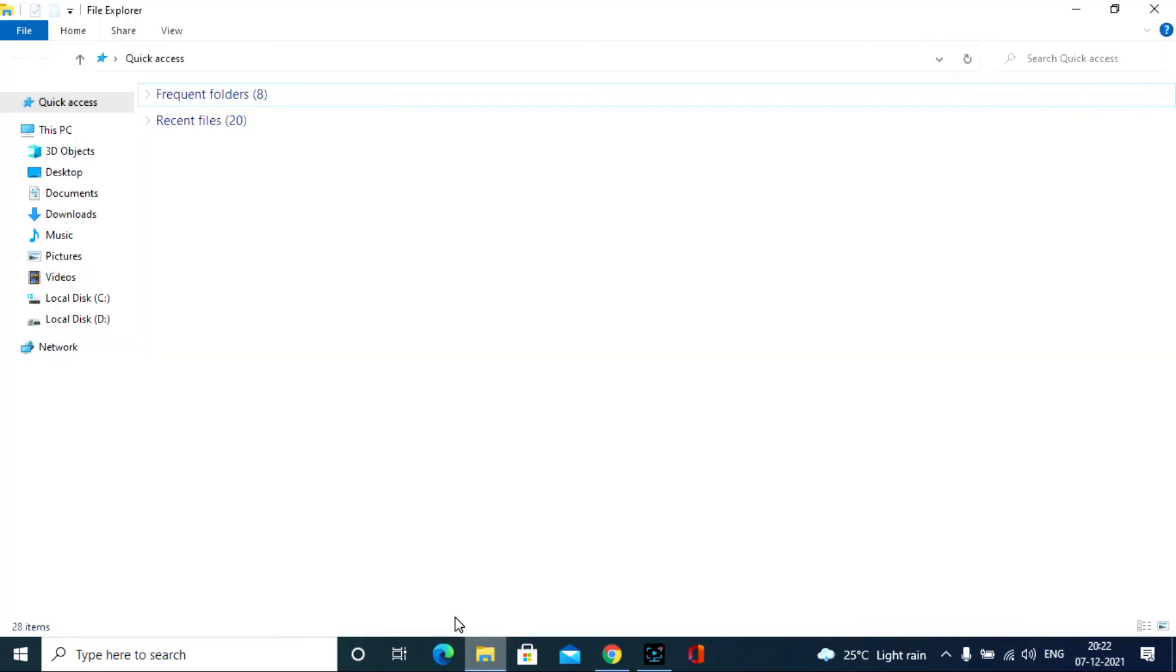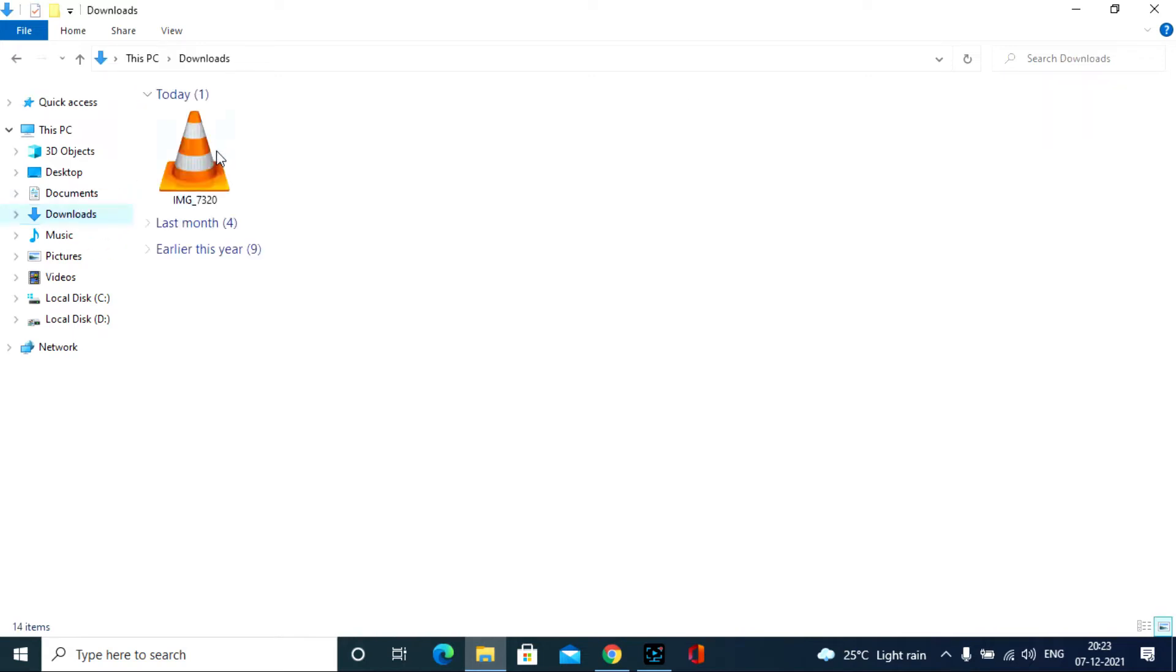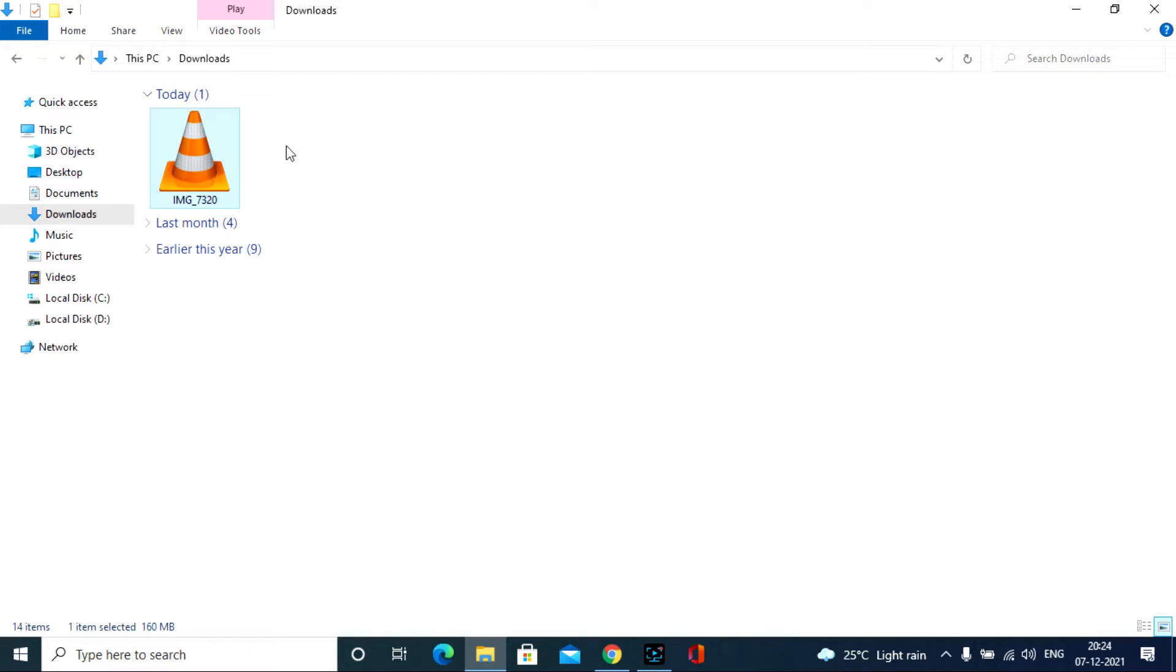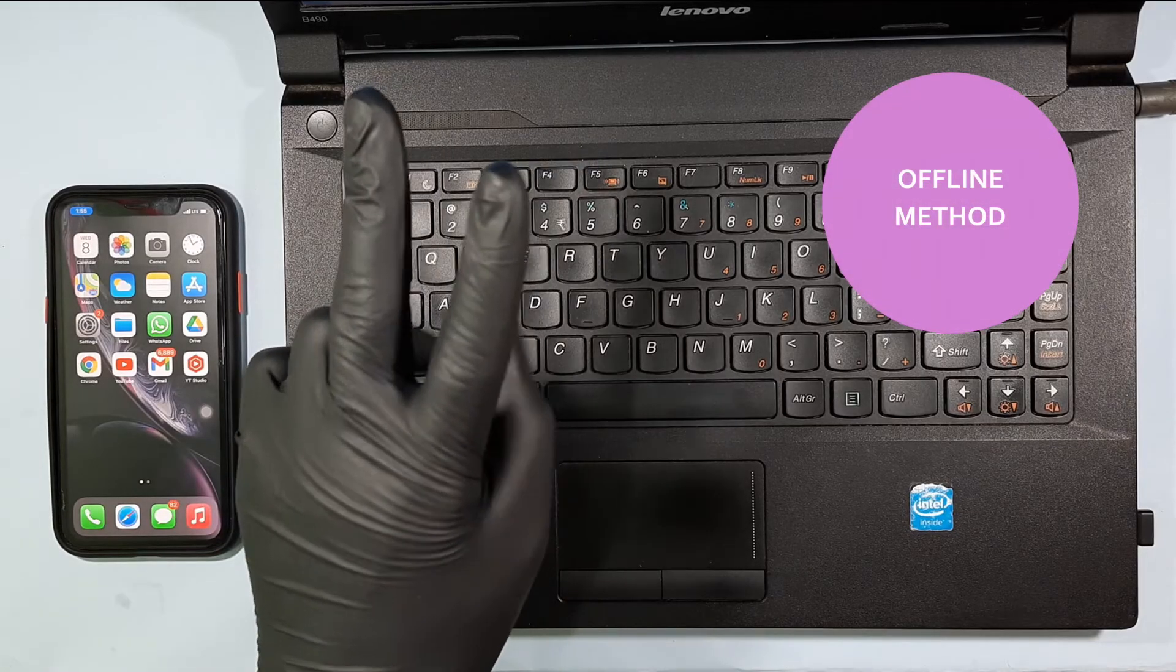So click file manager. Go to download. Then you will see the video on your PC. Here you successfully transfer the files from iPhone to PC without losing the video quality. Second way.